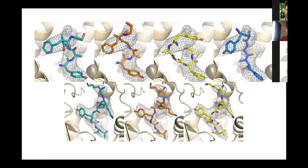We've also extended the pipeline to include peptides with a more rigorous sampling algorithm, and even for these challenging systems it's working well. We've applied this to a variety of live projects in the lab with great results. We even have a recent preprint where we solved a structure that surprisingly had a lipid bound in the middle of the protein, and even for this very large molecule the GEMspot pipeline worked very well.